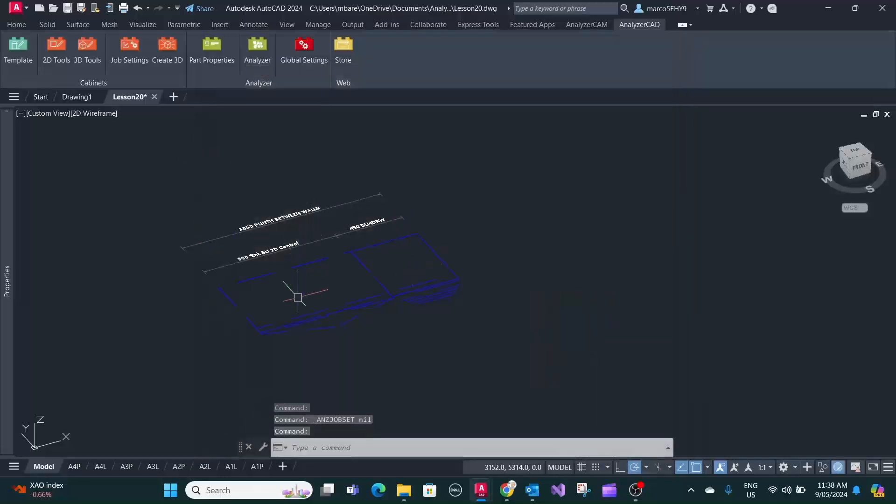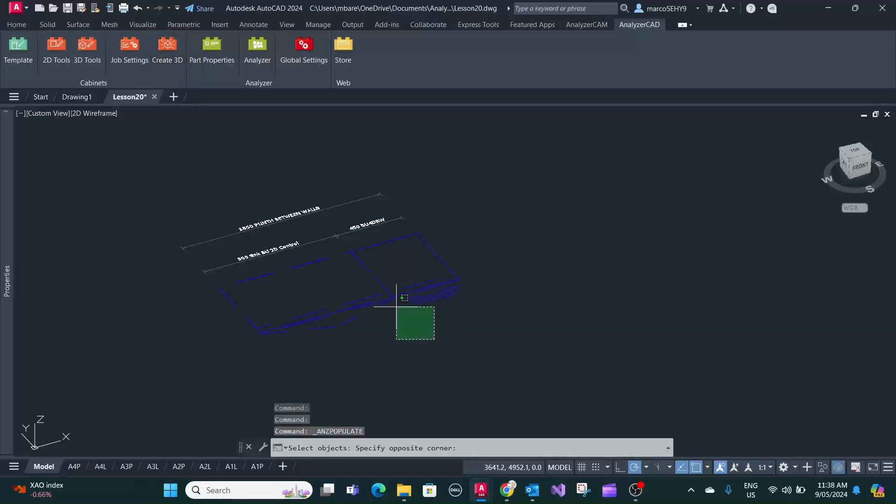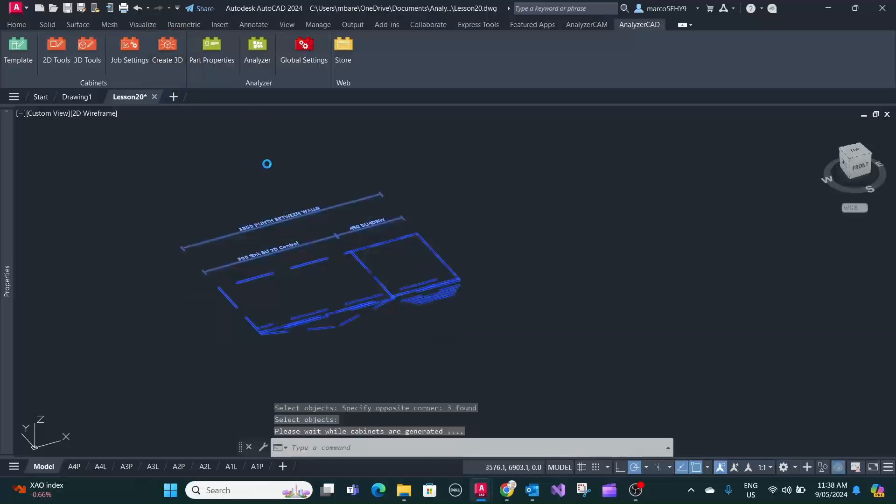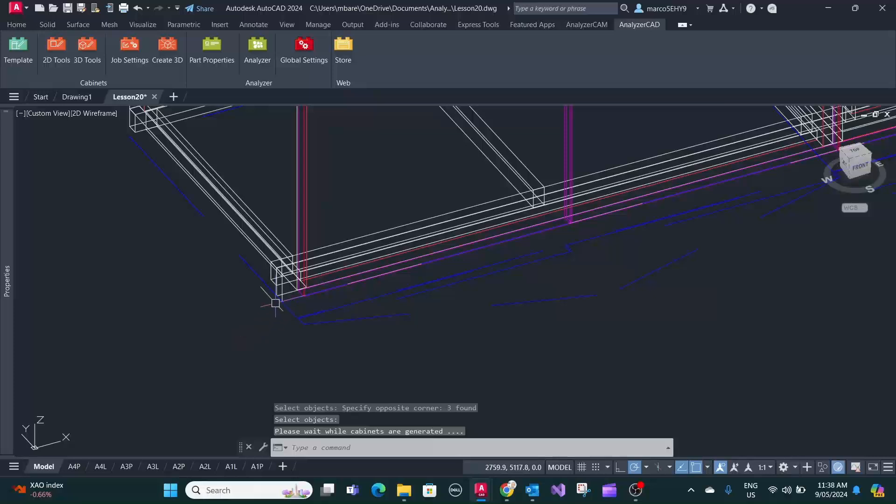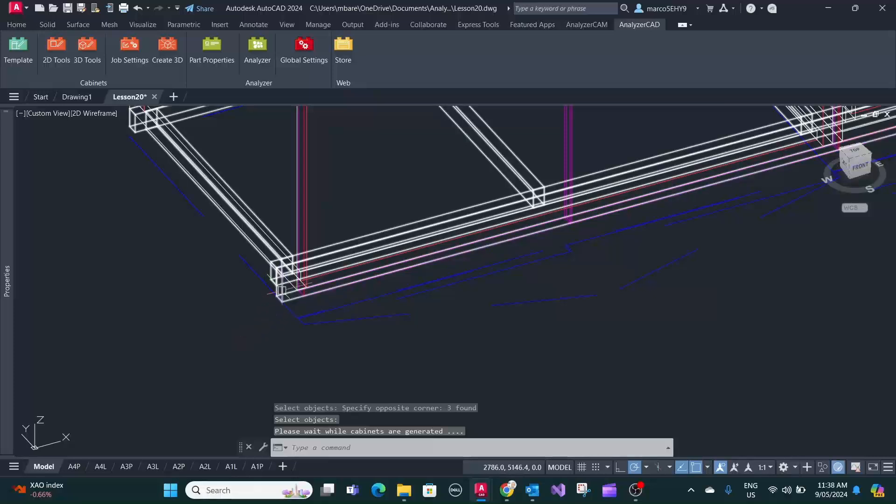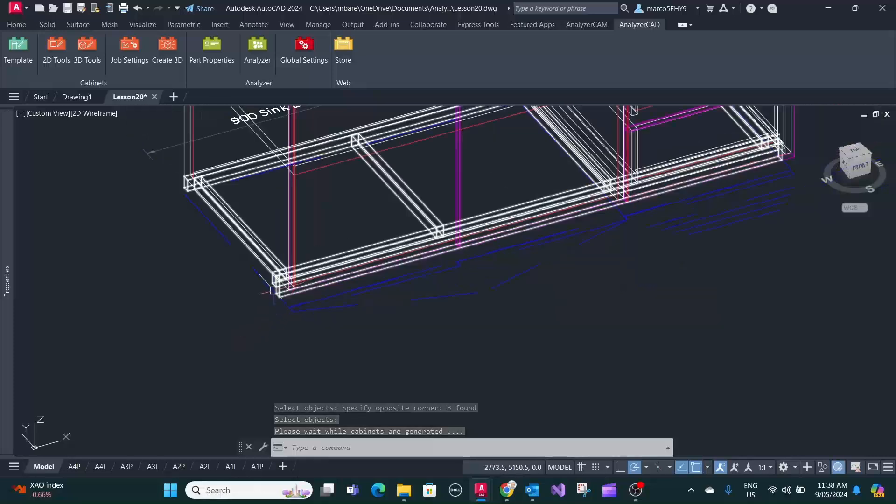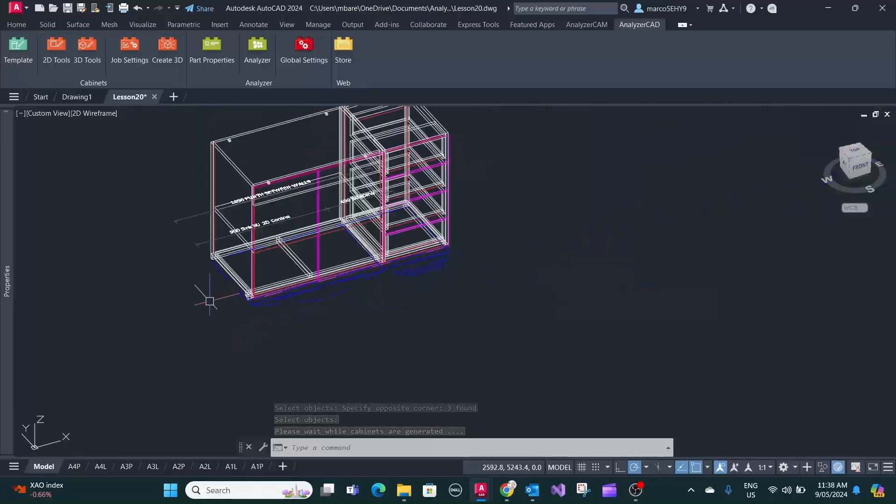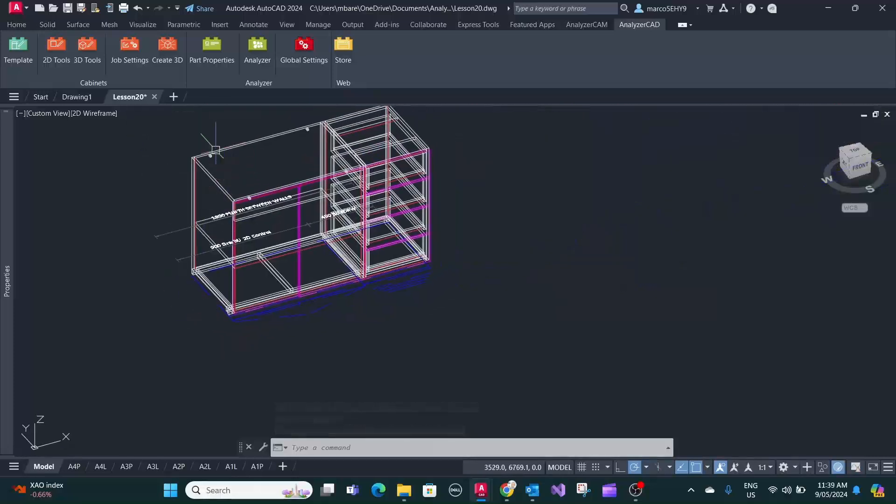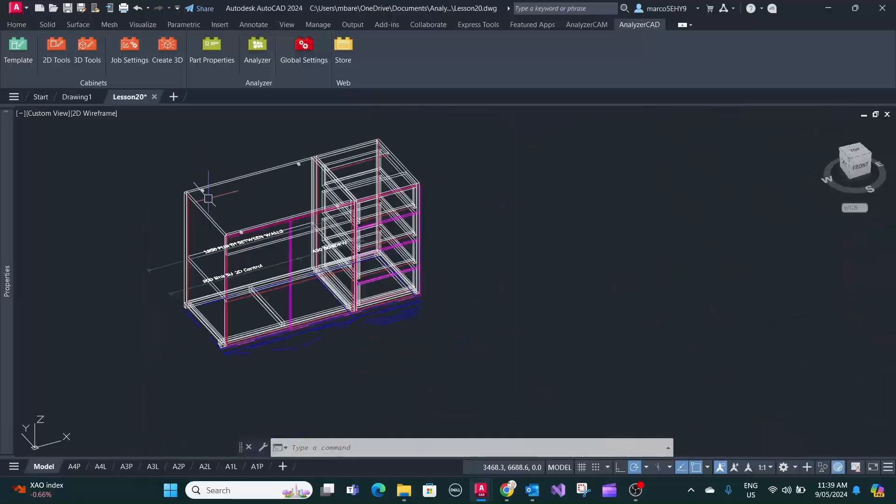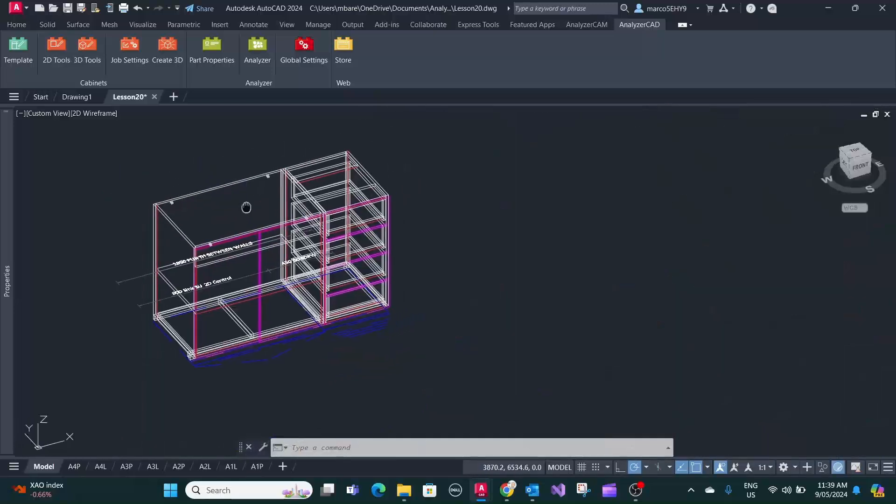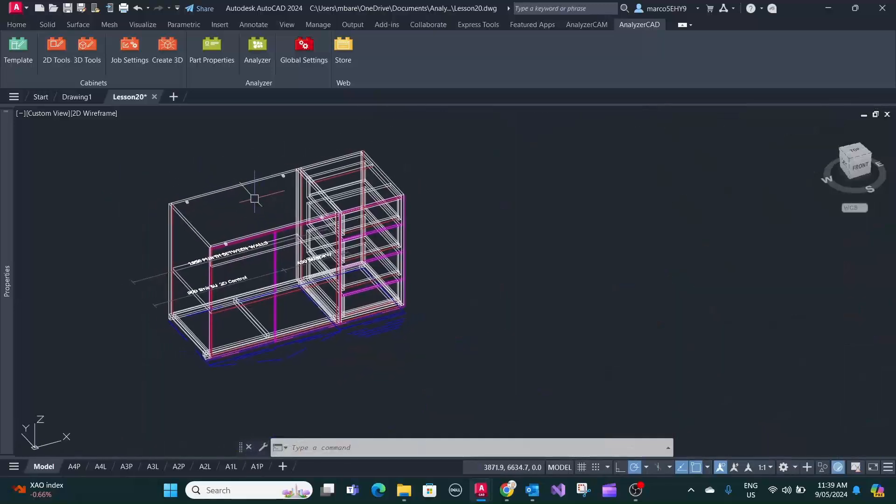So when you create your 3D you will see this has the 50 millimeter kick base here and the 16 millimeter carcasses. So that's this particular job settings here.